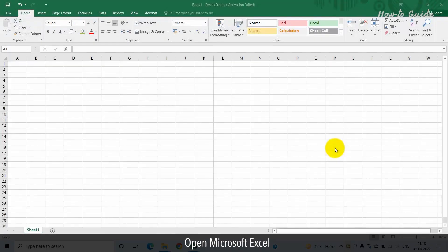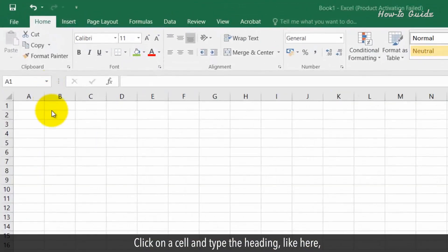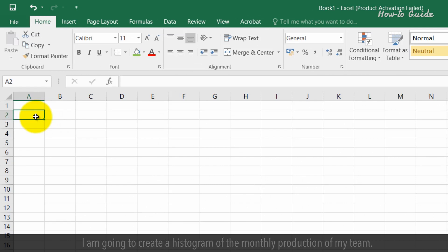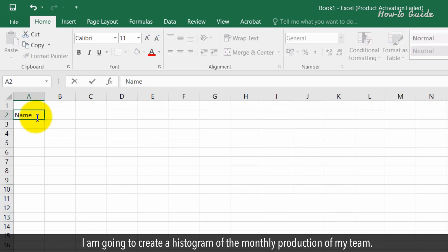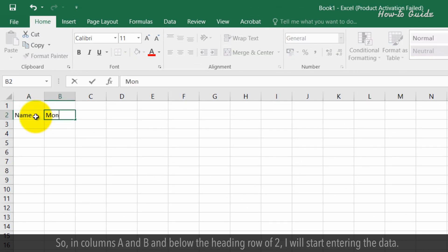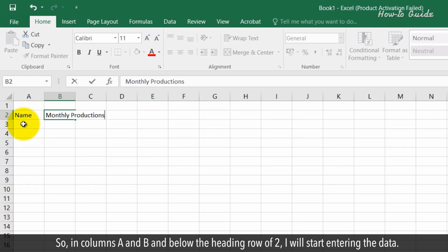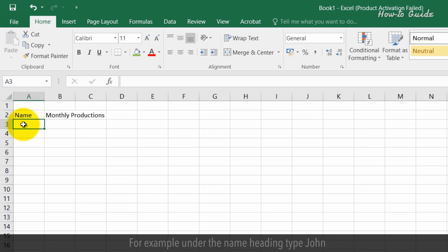Open Microsoft Excel. Click on a cell and type the heading. I'm going to create a histogram of the monthly production of my team. In columns A and B, below the heading in row two, I will start entering the data.